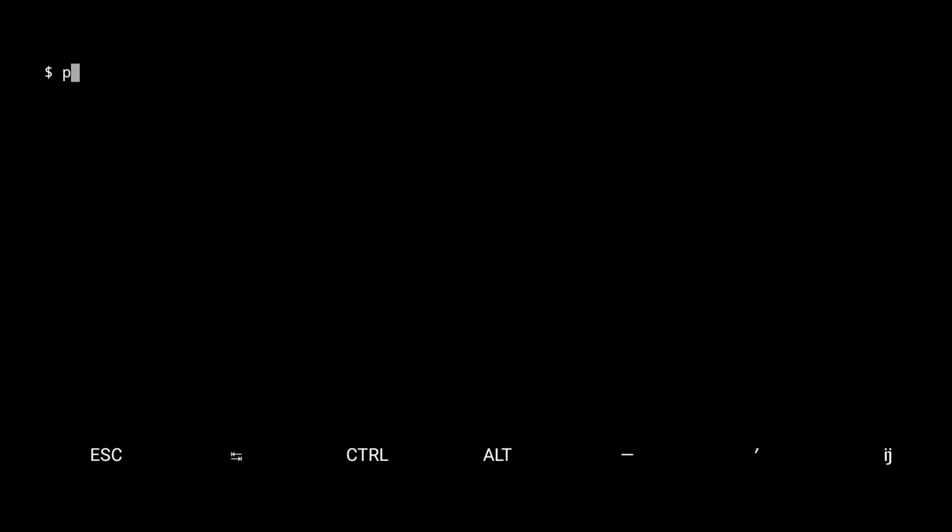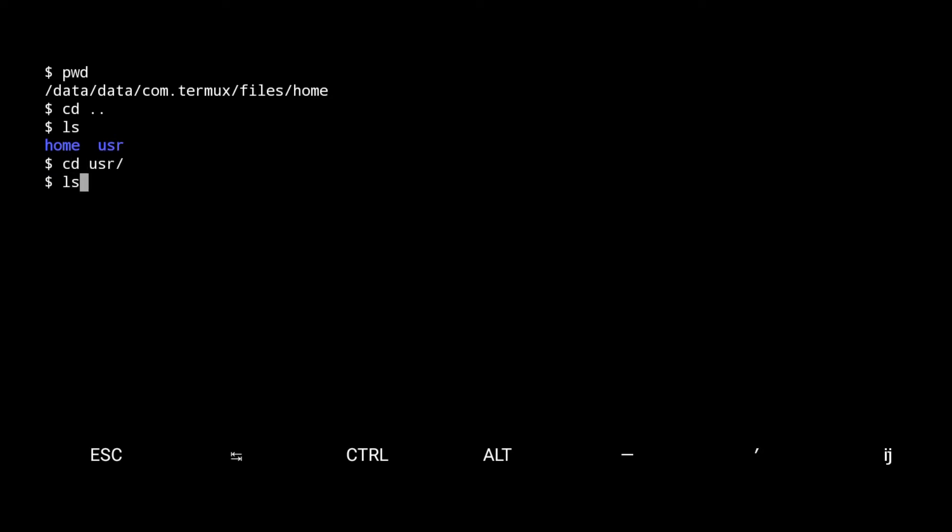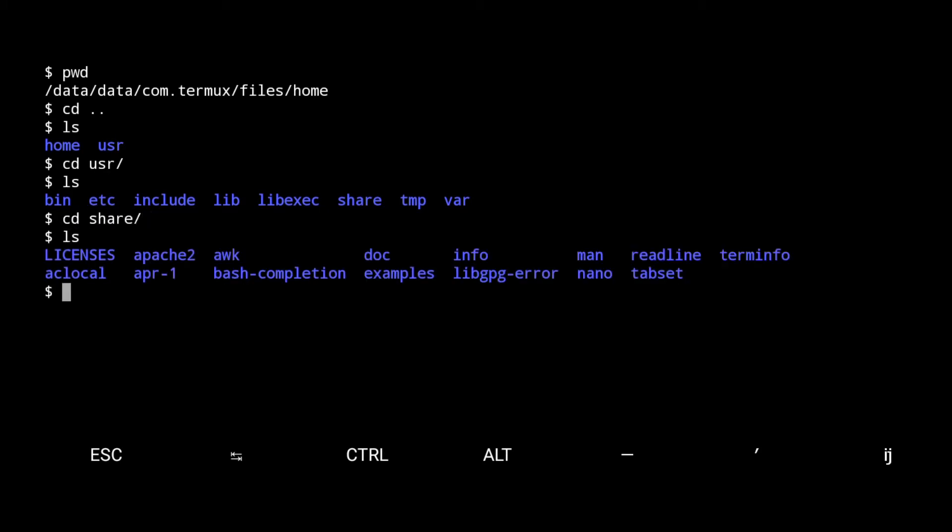Let me check where am I so type pwd. As you see we are in the home directory. Go back to the files directory. Type ls to check what are in this path. From here go to the user directory. Then from here go to the share directory. From here you see the Apache 2 directory.